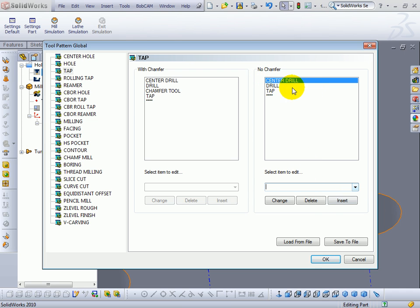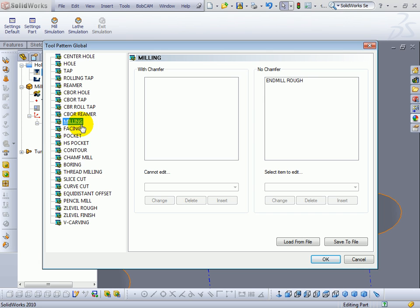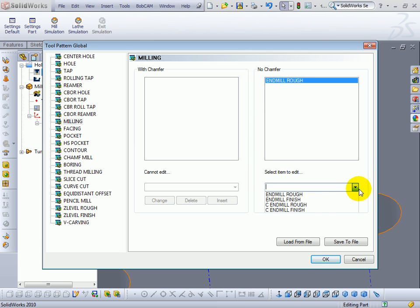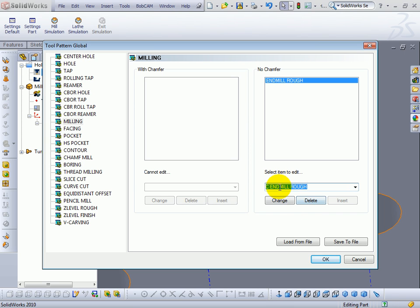You can also change your tools. Let's say we come to our milling operations. It uses an end mill rough. We can change our end mill rough to a carbide tool instead and use that. That is okay. So you can change the operations a little bit around that way.